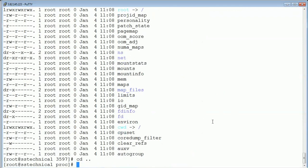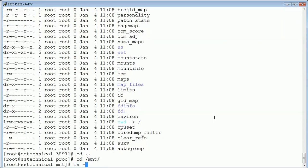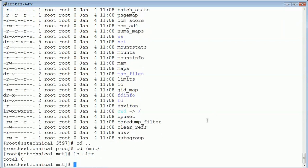Another important folder is /mnt. This contains mount point information. If you have multiple mount points, you can get the mount point information or create mount points here. /mnt is used to create mount points.